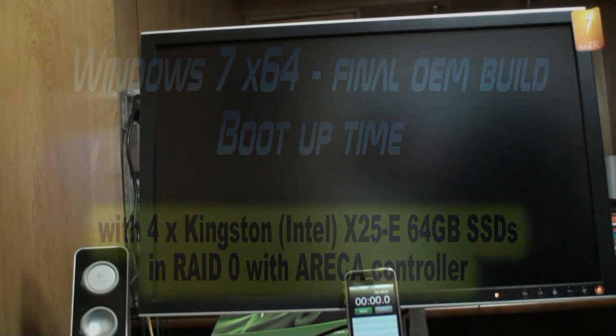OK, what we're going to show you here is the boot up time of Windows 7. It's the final build, build 7600, the final OEM build RTM.